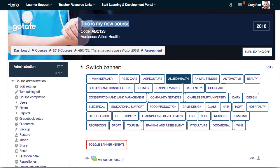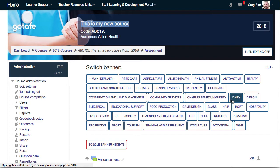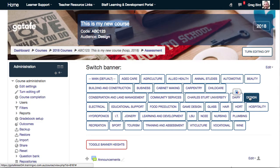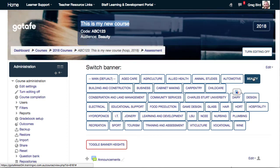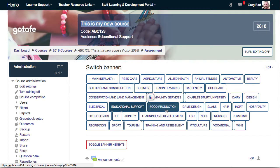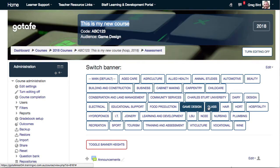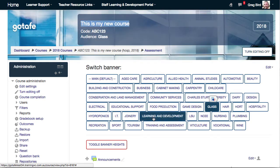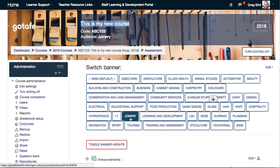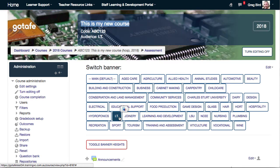Now, of course, this banner switcher that you're seeing here — that's only in my test course. That's not a feature of the standard template. But it allows me to quickly demonstrate how this technique can be used to rapidly redecorate a set of Moodle courses based on those business rules.